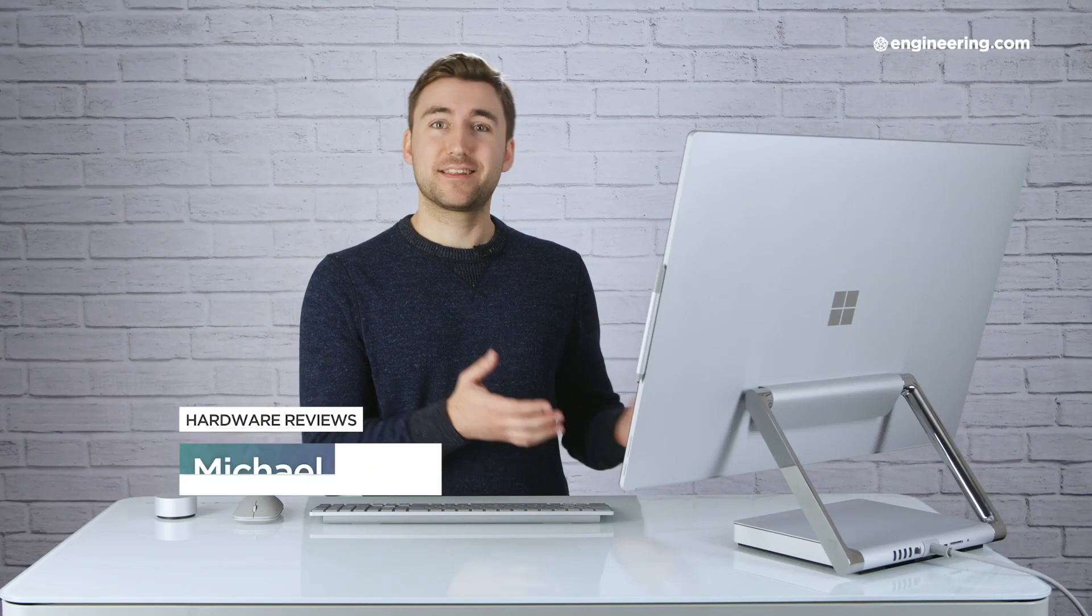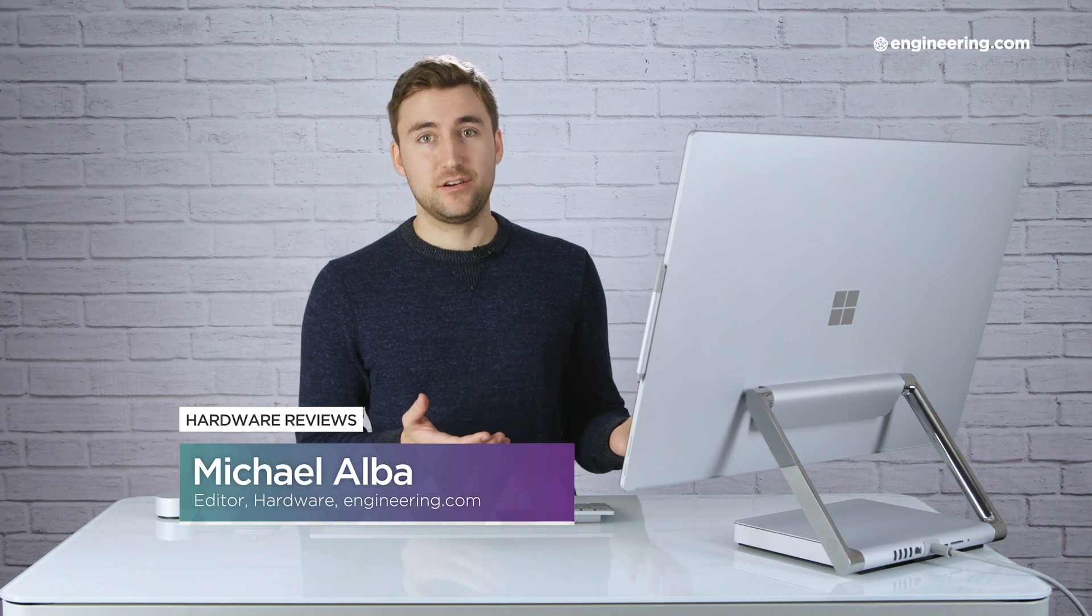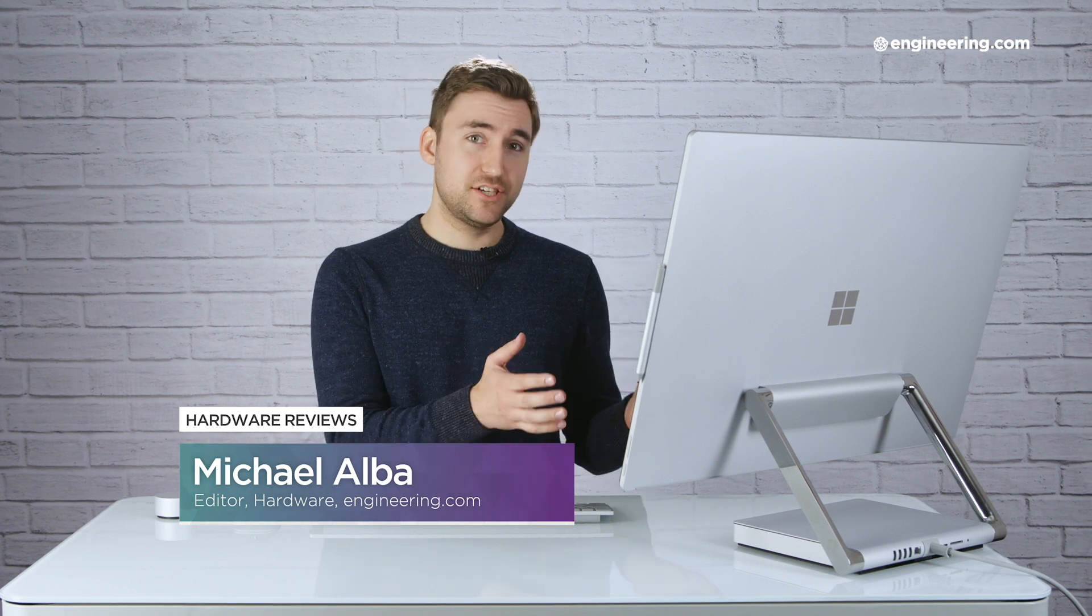The Microsoft Surface Studio 2 is one of the nicest and most fun-to-use computers that I've ever gotten my hands on. This is the flagship of the Surface lineup, and it does for desktops what the Surface Pro does for laptops.